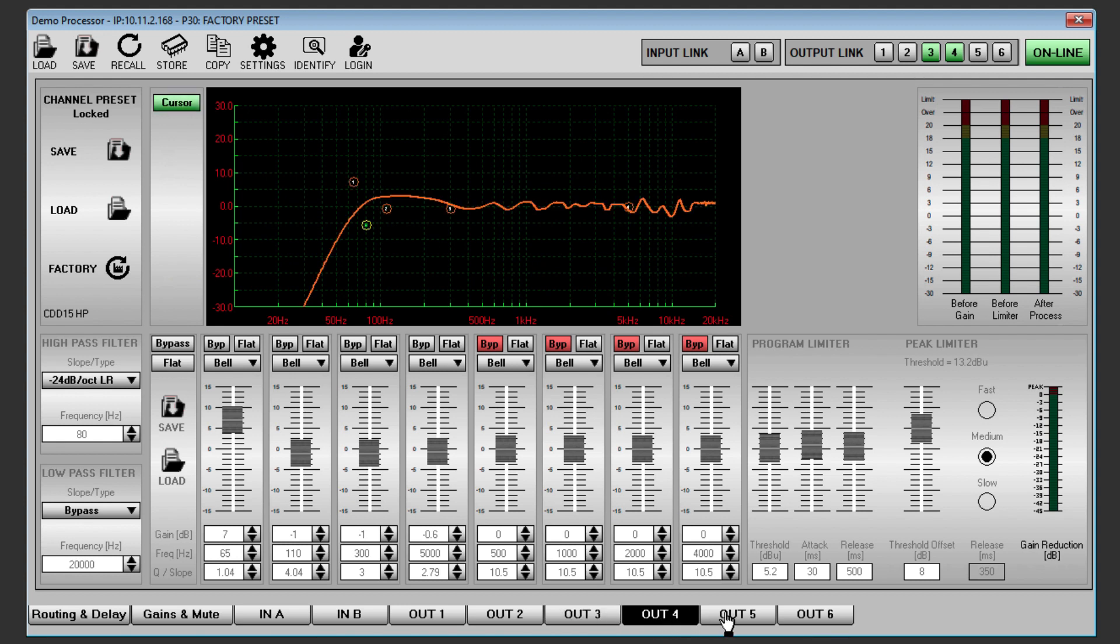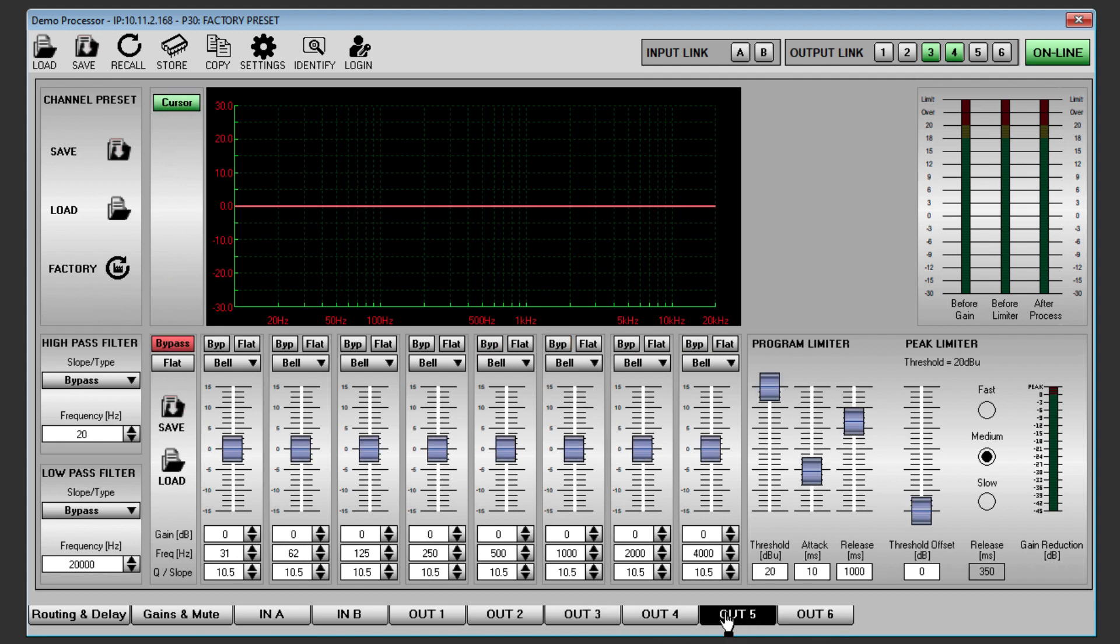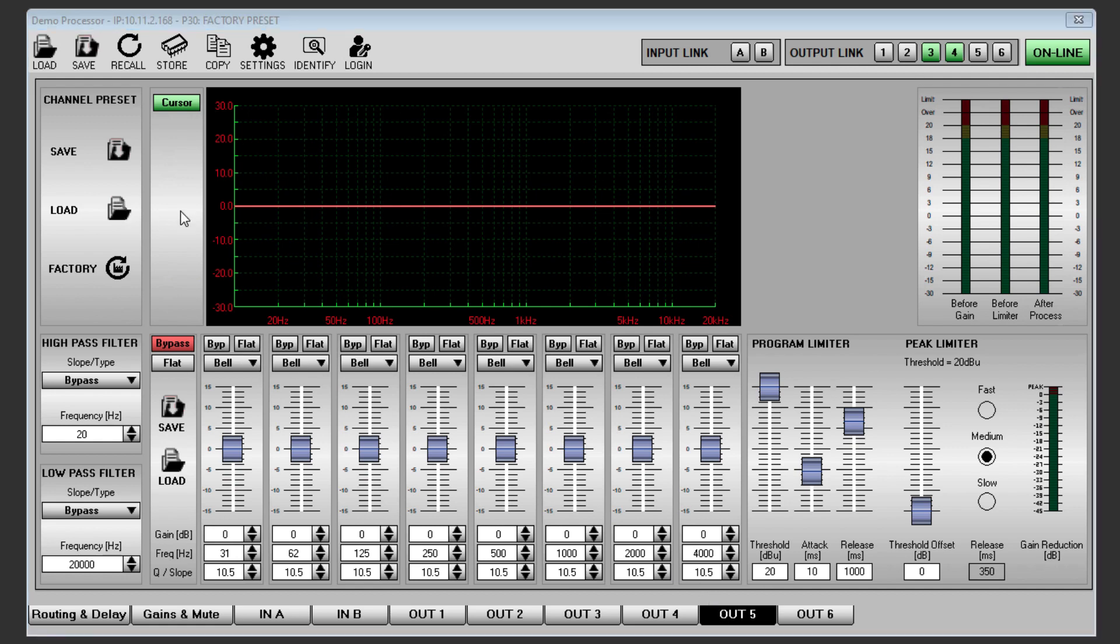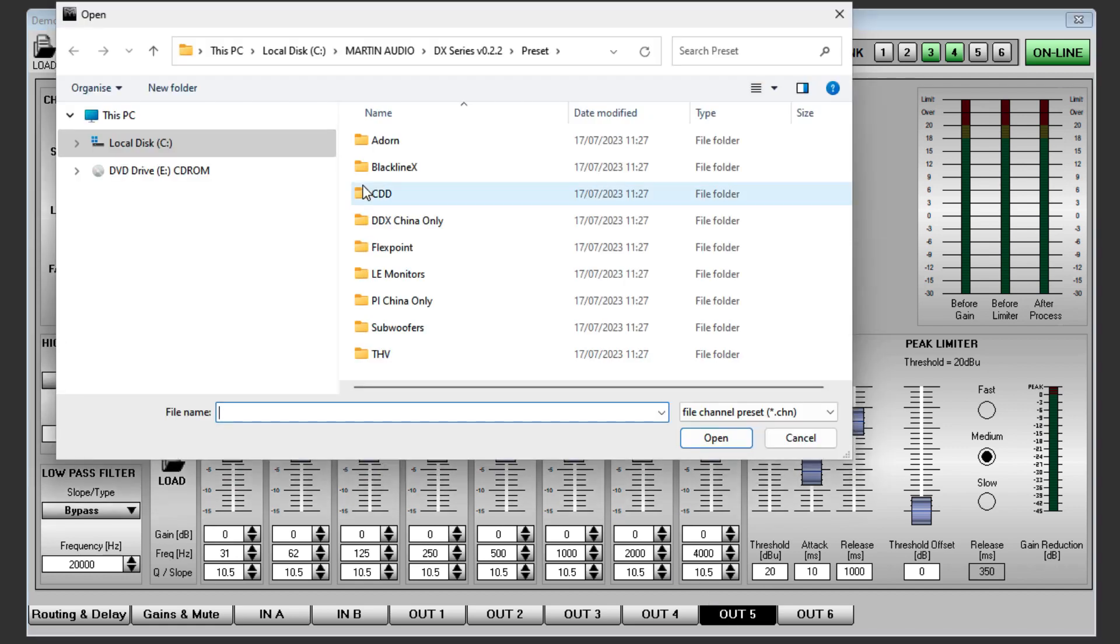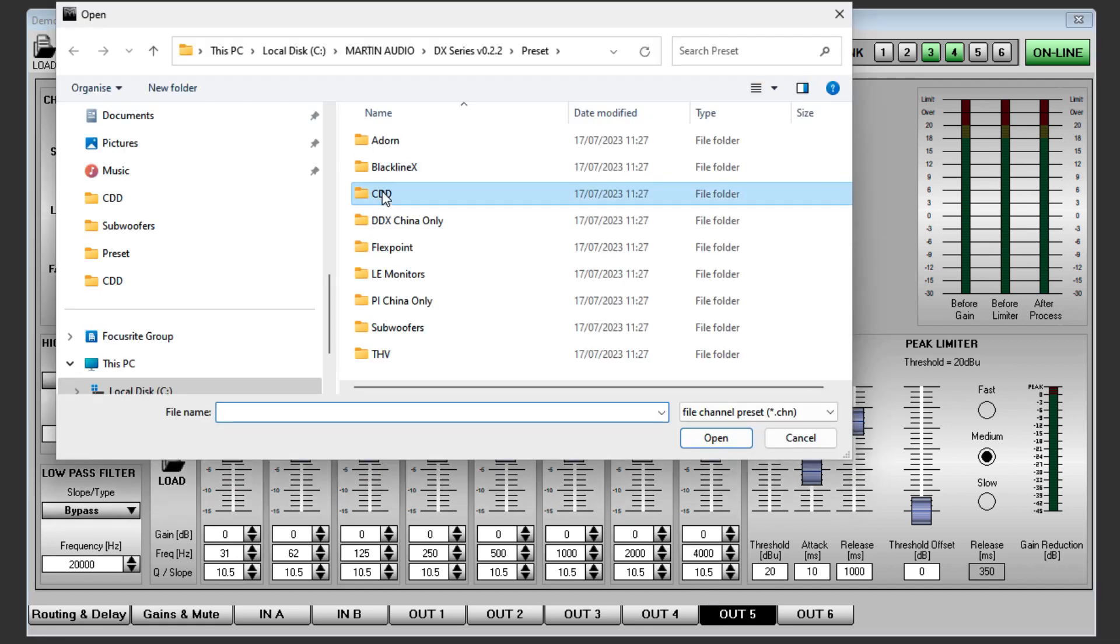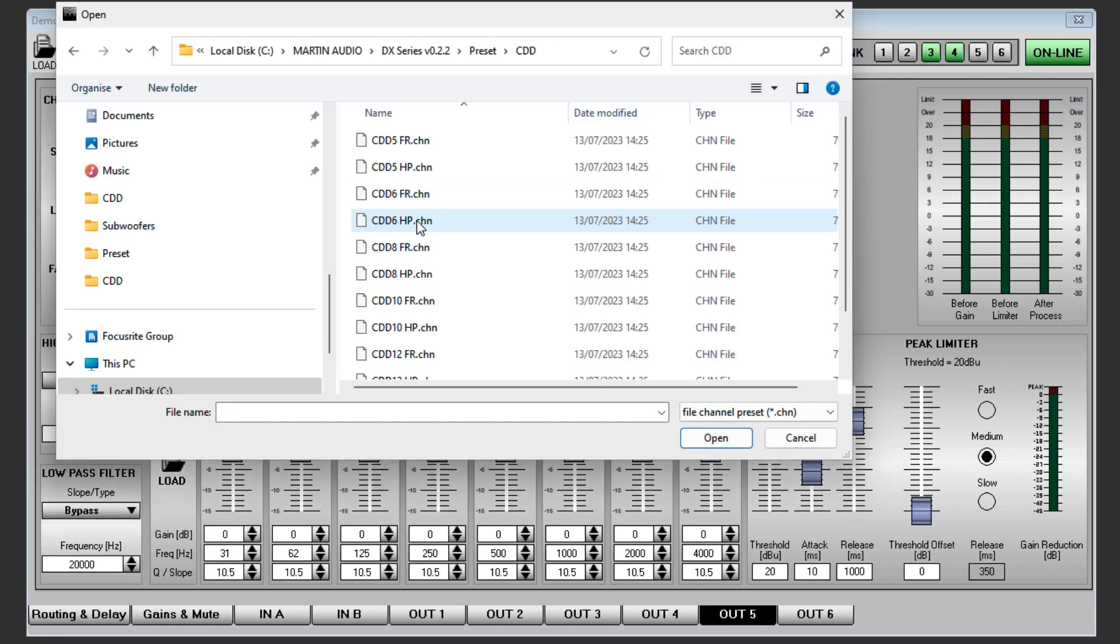Click on OUT5, repeat the process, this time selecting CDD and selecting CDD6 HP.